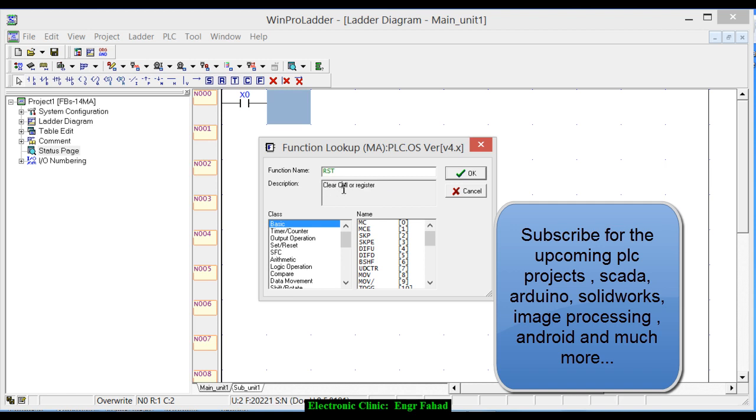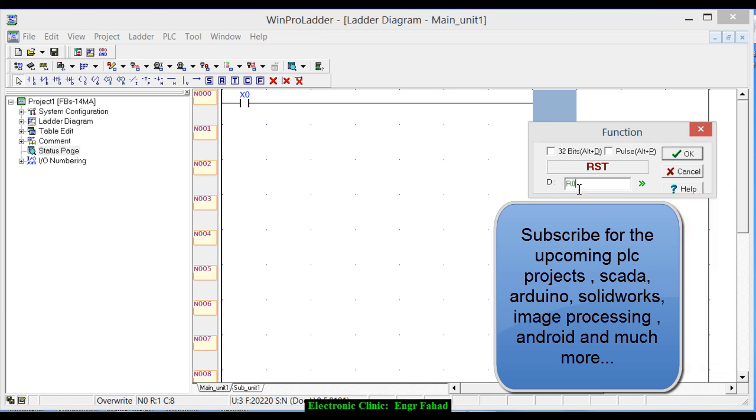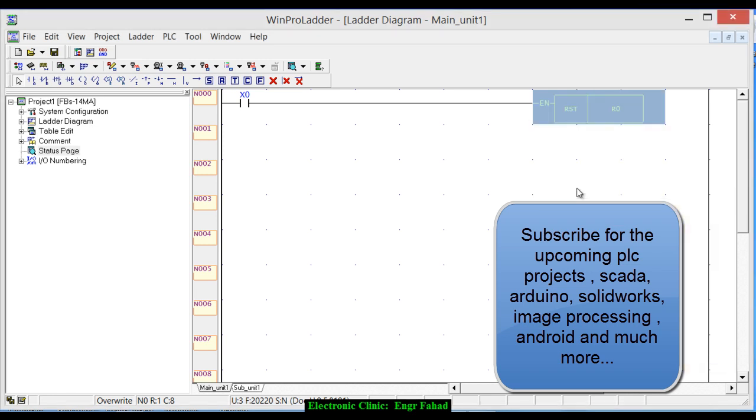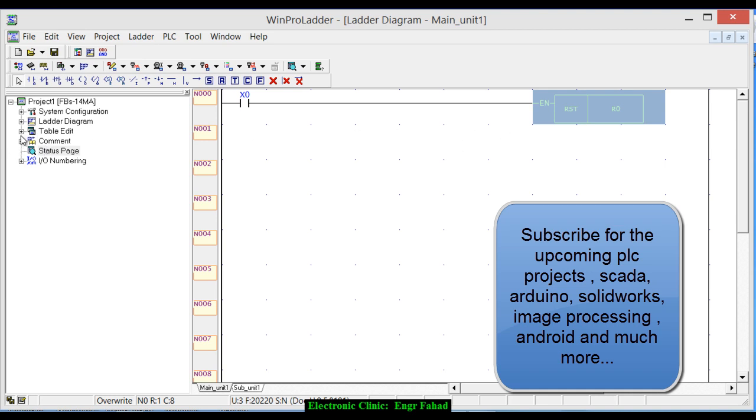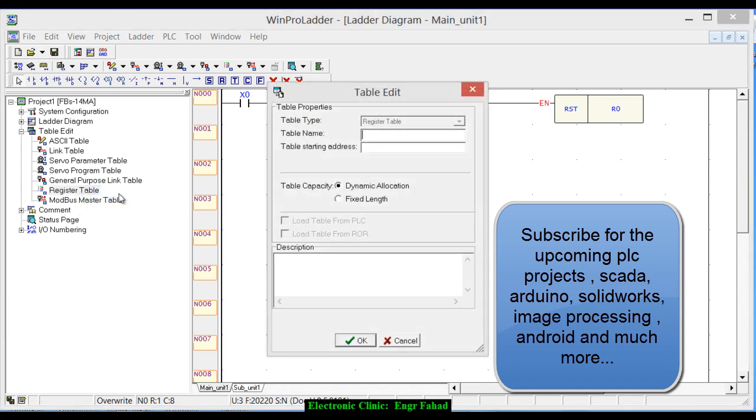There's a reset at the end for the internal coils or a register r0 to rn. Click OK and enter the destination r0. Now to demonstrate this, first let's make a table. Select a register table, right click, add a register table.